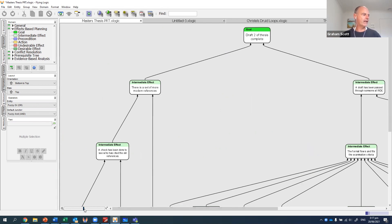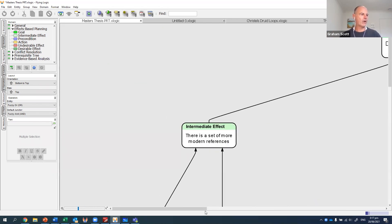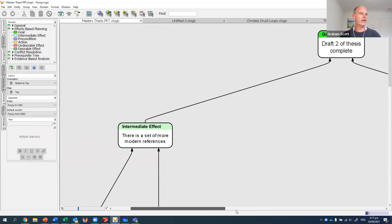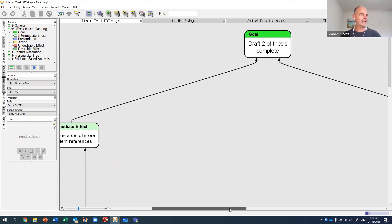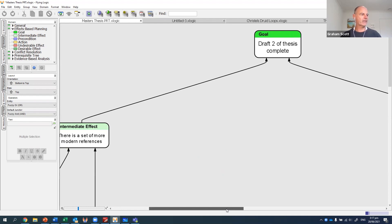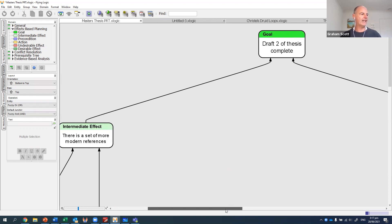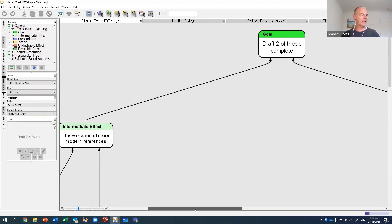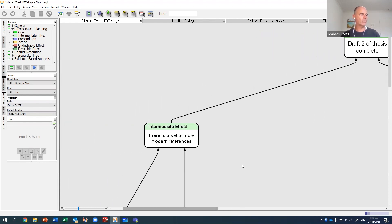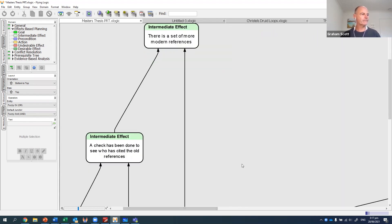Right at the top here, the outcome I wanted was that draft two of my thesis was complete. Now, one of the criticisms I had was that some of my references were a little bit old, and they wanted me to see whether I could find some more modern ones.